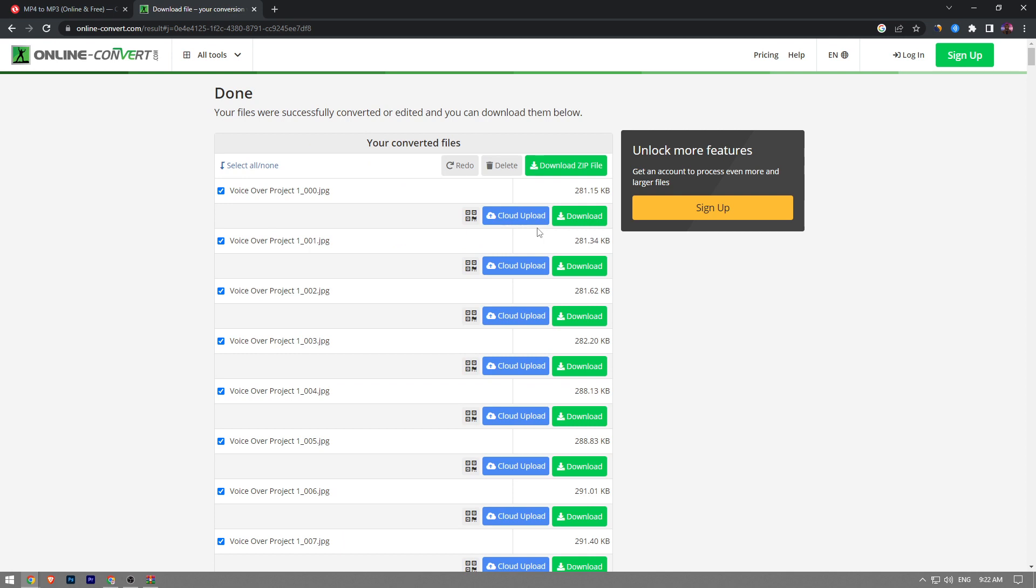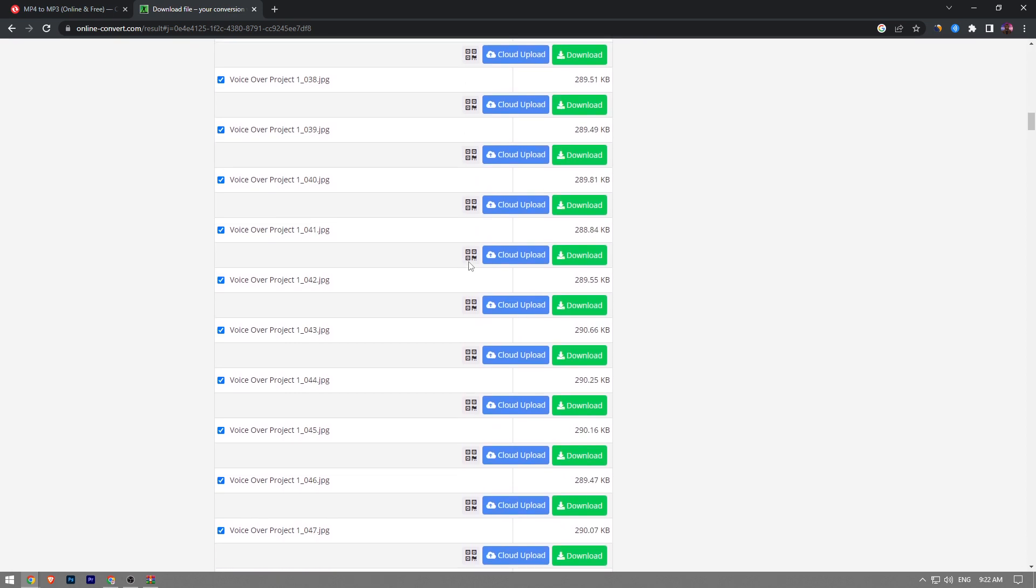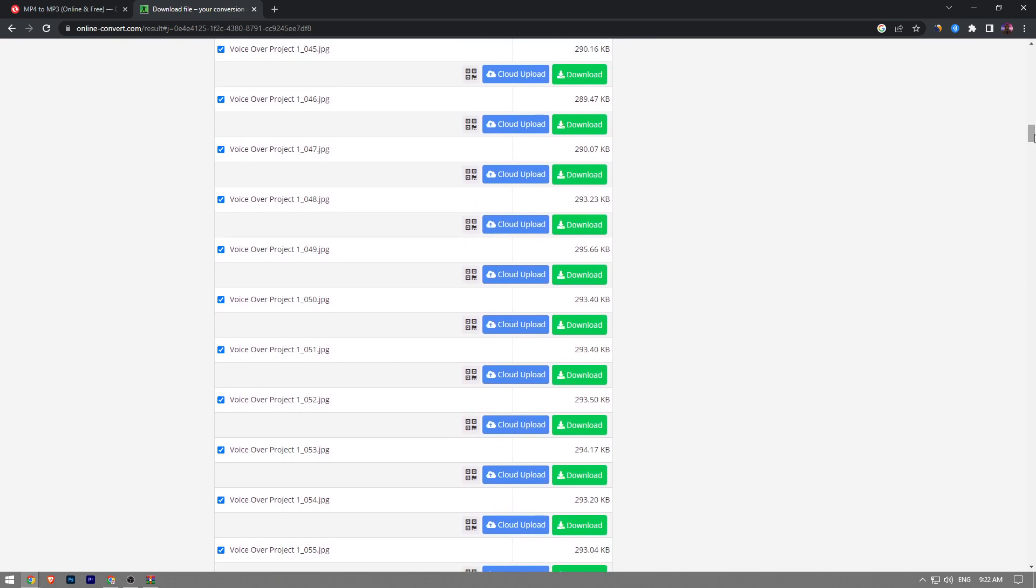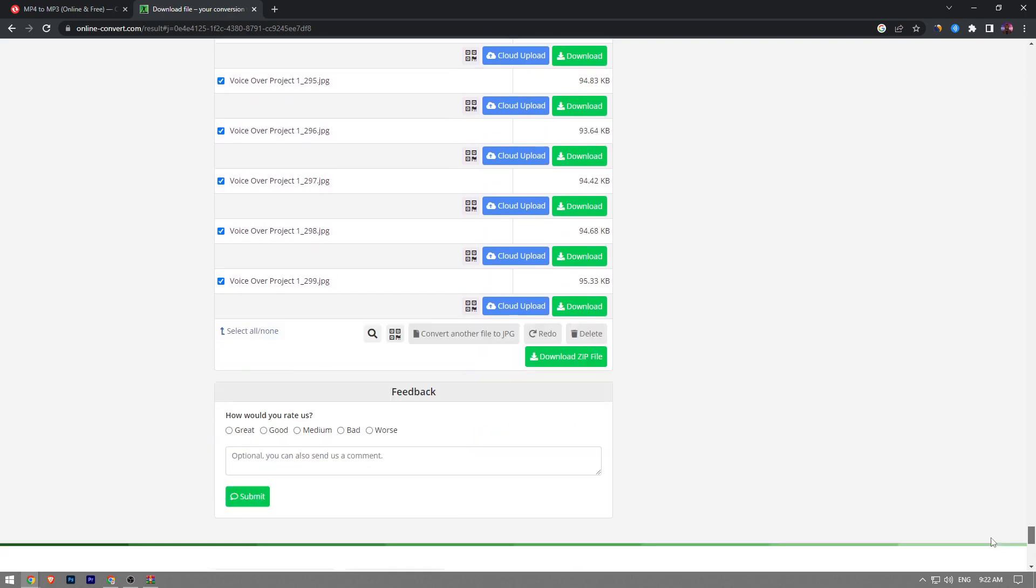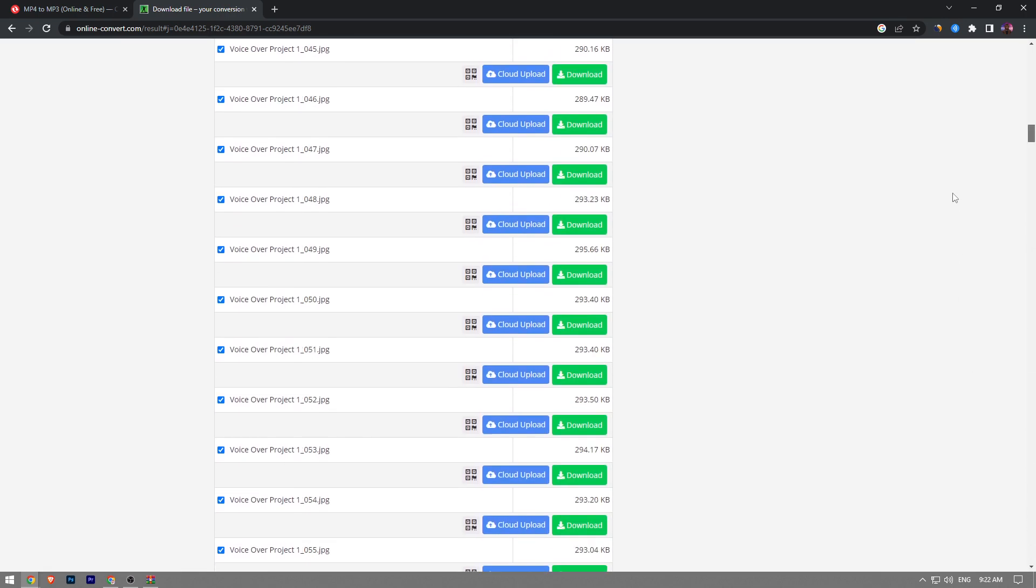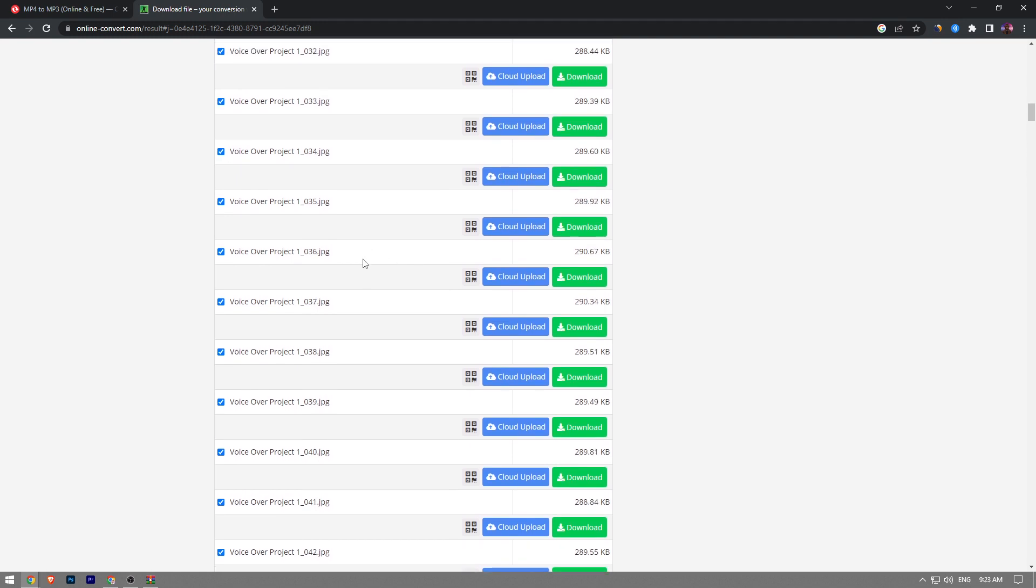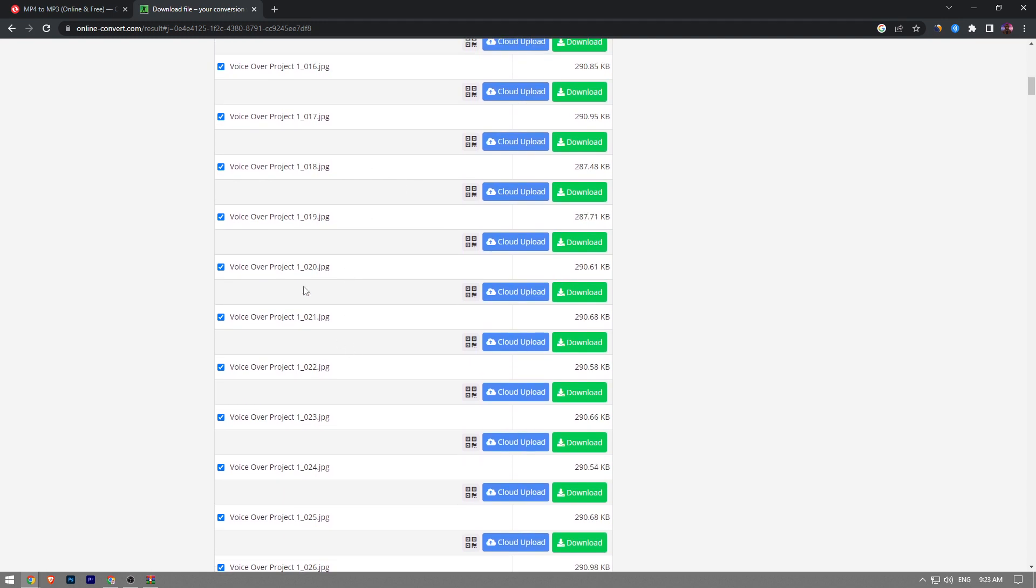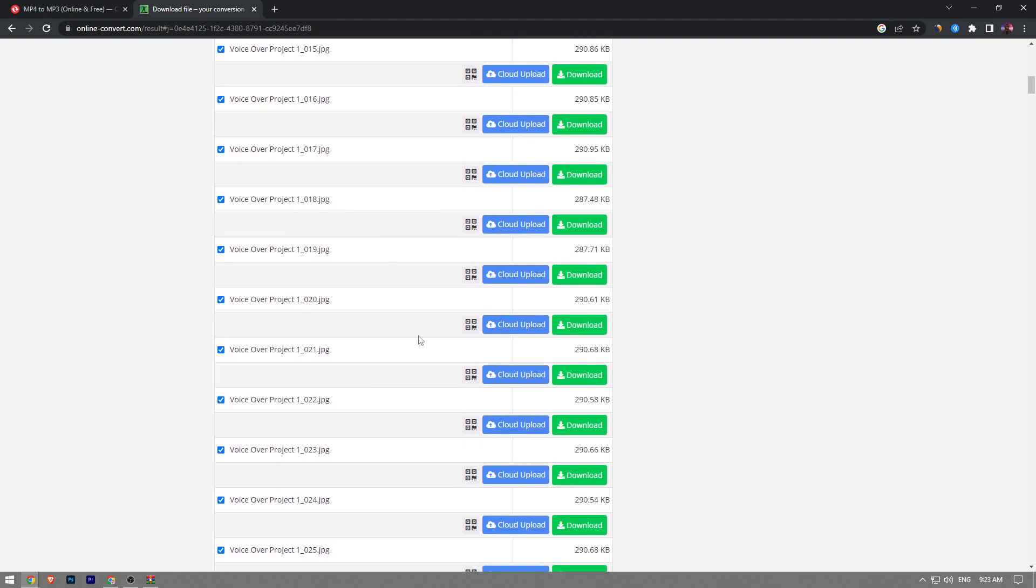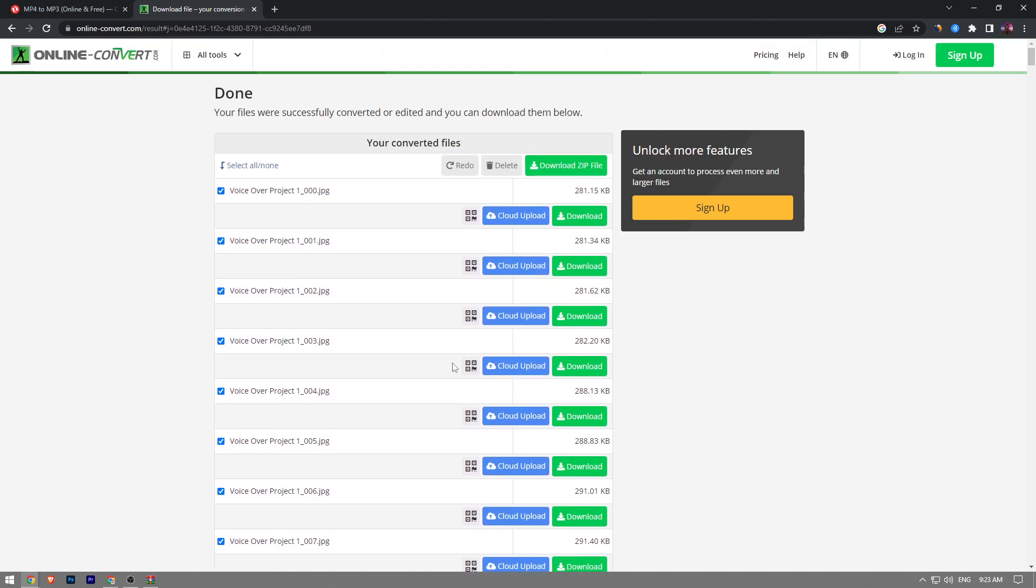Now as you can see, it just converted our MP4 file into JPEG files. You can go over every single one of these files and download whichever one you want. So that's it for today's video guys. Like and subscribe if you find this video helpful.